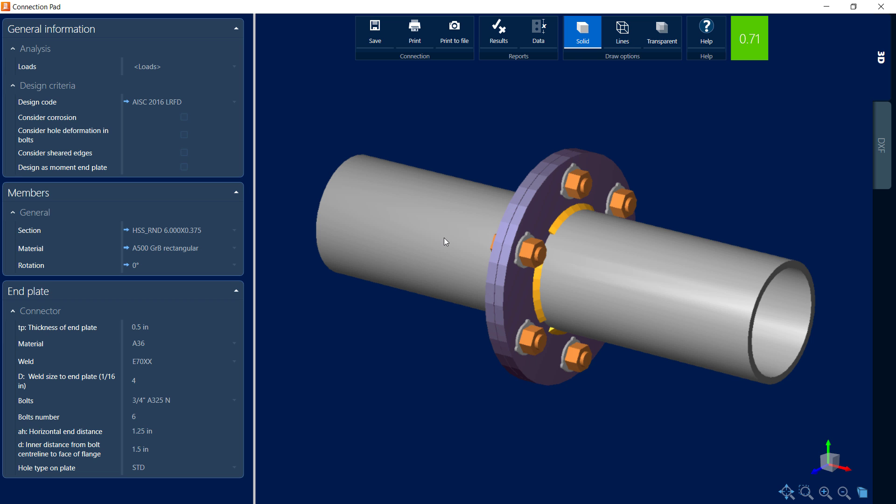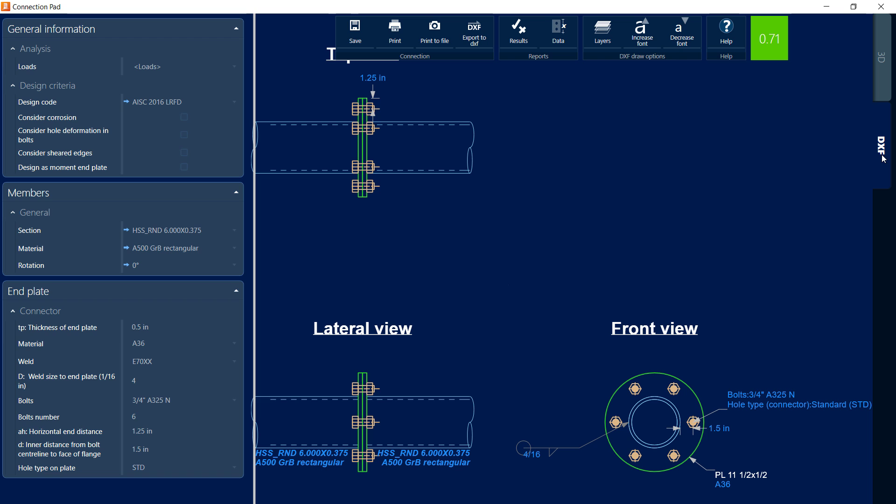The next thing I can do while in the connection pad is review my DXF drawings. In RAM Connection Standalone, you can go ahead and customize your DXFs and you can also export these DXFs. Here we'll be able to see all of the detailing that will be appropriate for this particular joint.